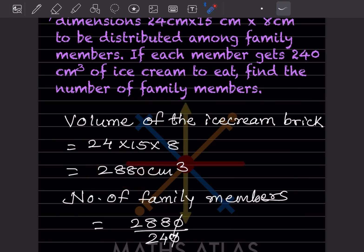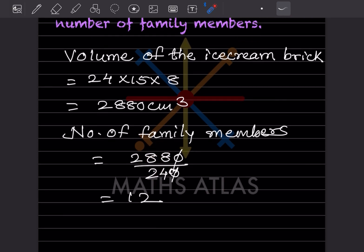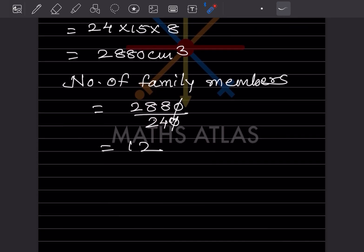Number of family members = total volume ÷ volume per person = 2880 ÷ 240 = 12. So the number of family members is 12. That completes today's work. Do like and subscribe to my channel so you get notifications for other parts. Thank you.